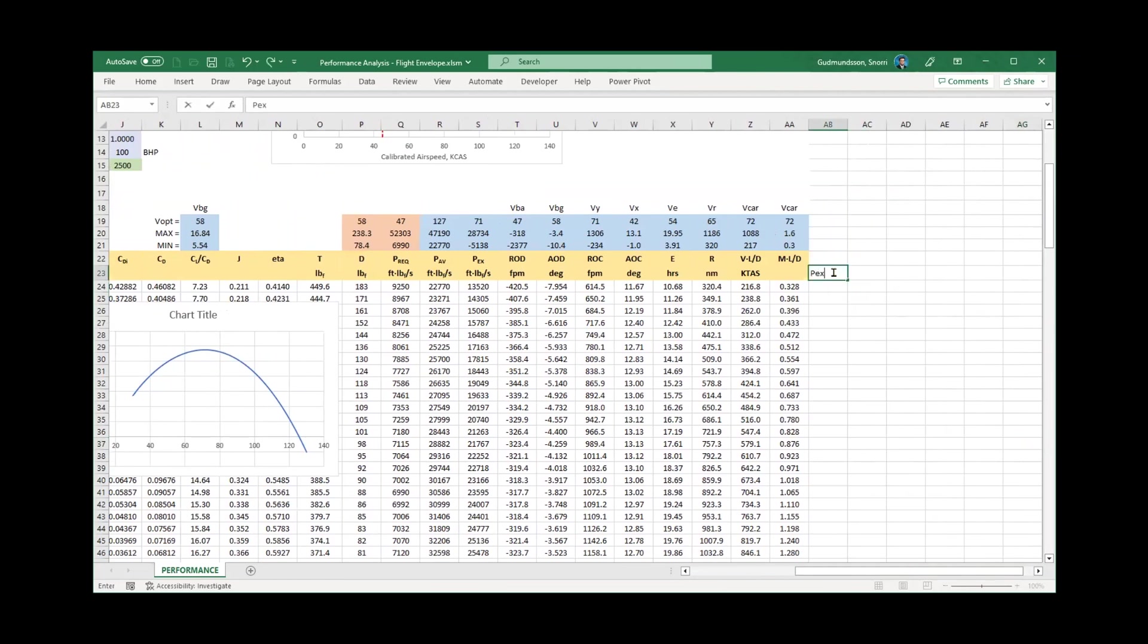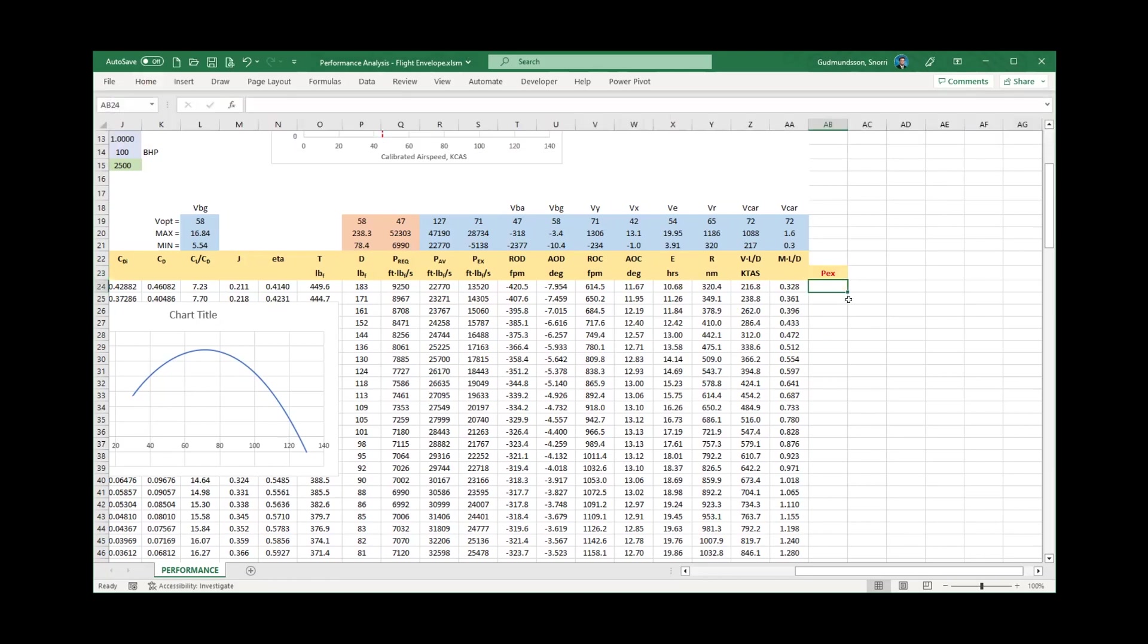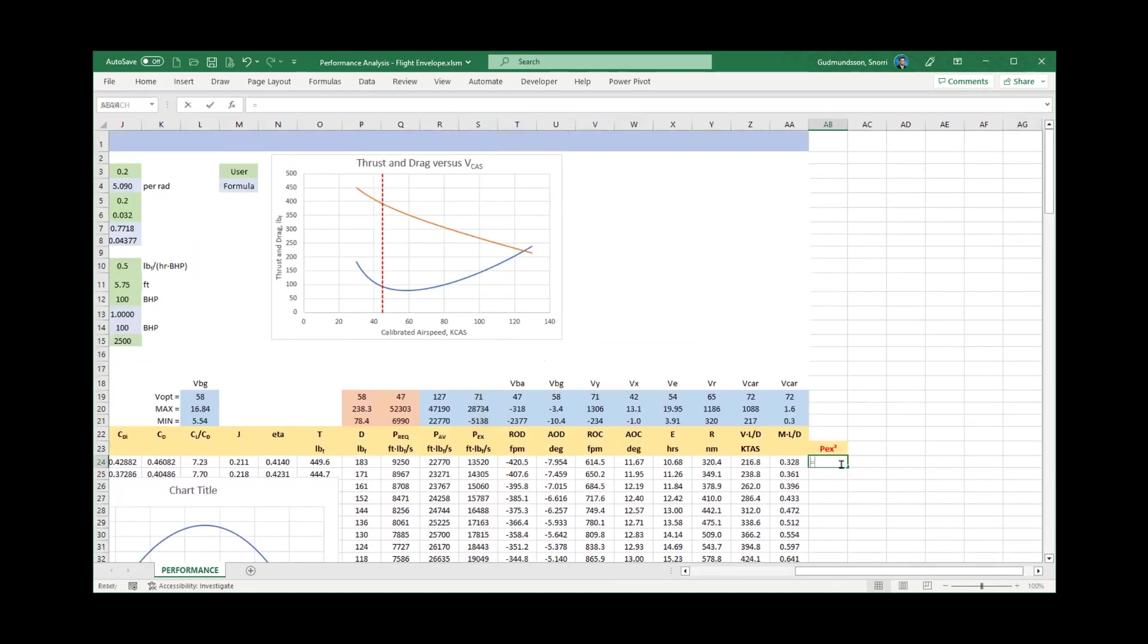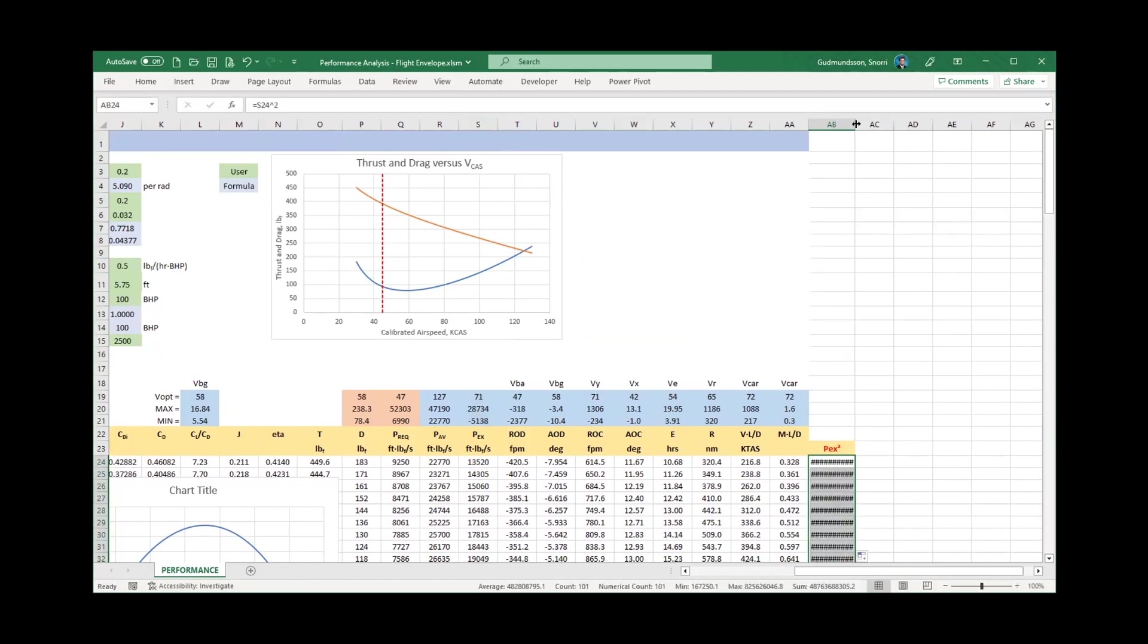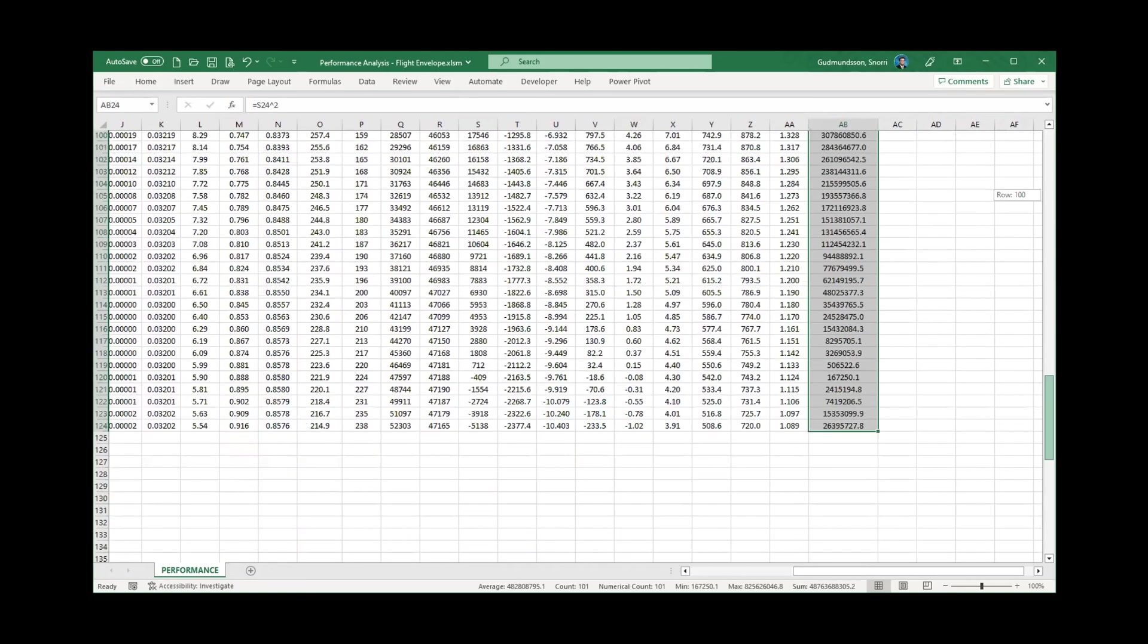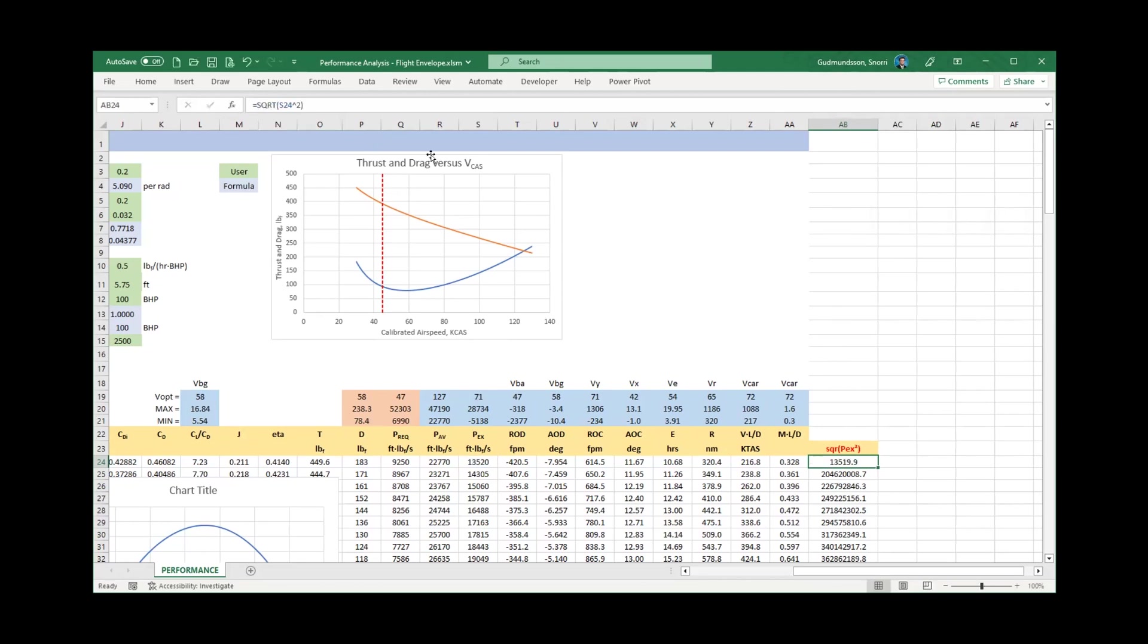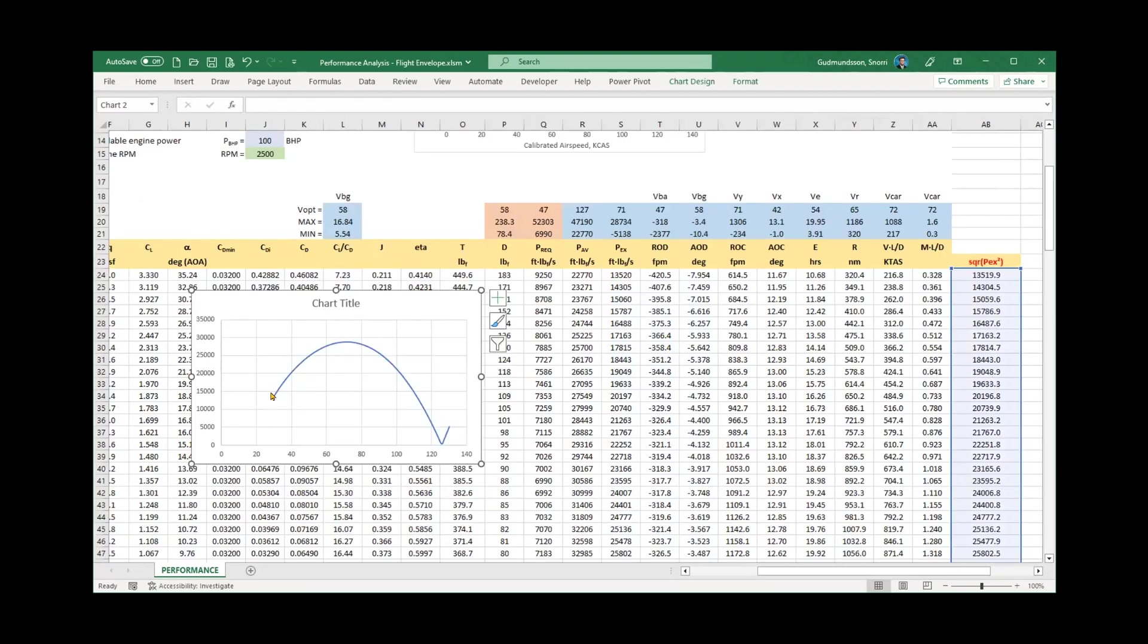This will be close to where the maximum airspeed is located. First, I must use a dedicated column for this modified P sub x curve. Let's enter a column heading in red, as this is a modification to the spreadsheet. To make the P sub x curve positive everywhere, I am going to square it. Of course, although I could use this, I am going to take the square root of it, as I want the same magnitude as the original P sub x curve. Now, when we plot this, we see that the modified curve doesn't cross the horizontal axis, but features a distinct minimum that will allow us to identify the maximum airspeed.